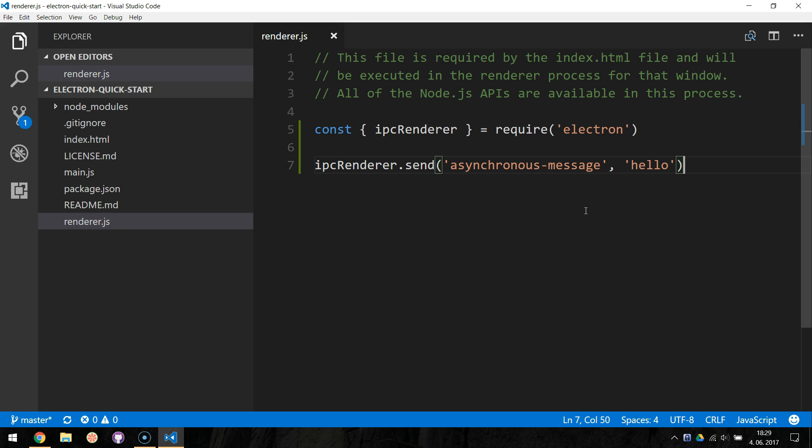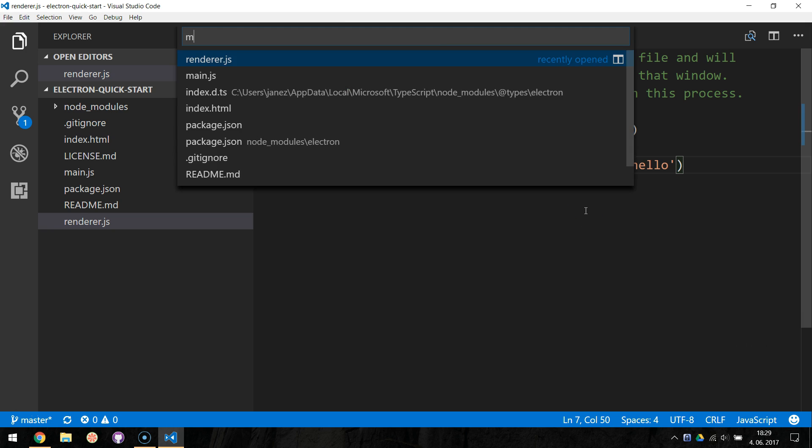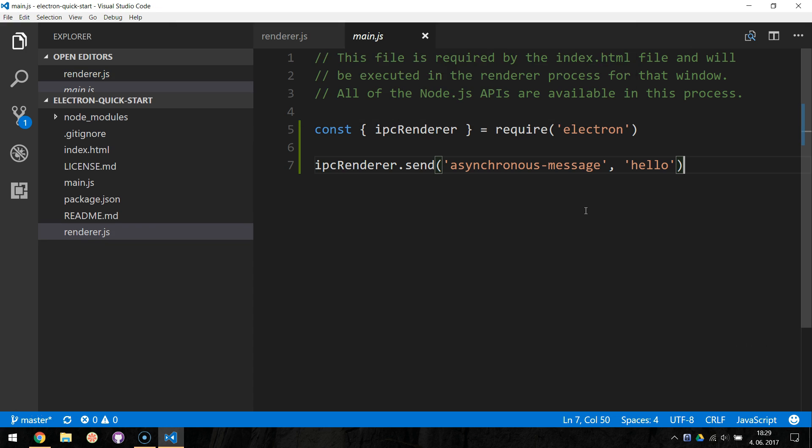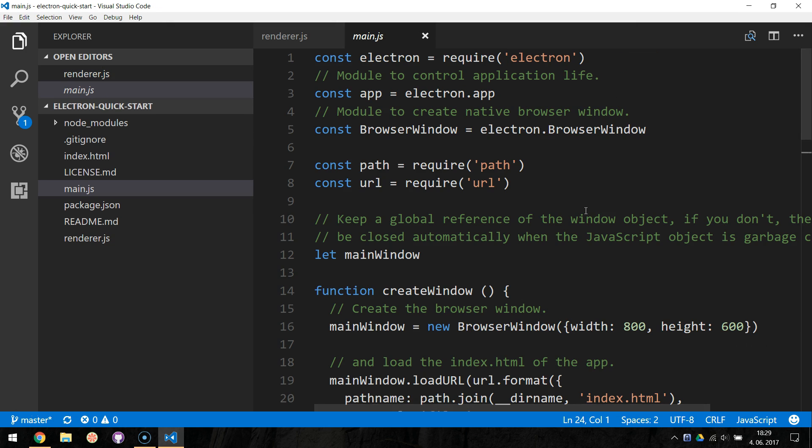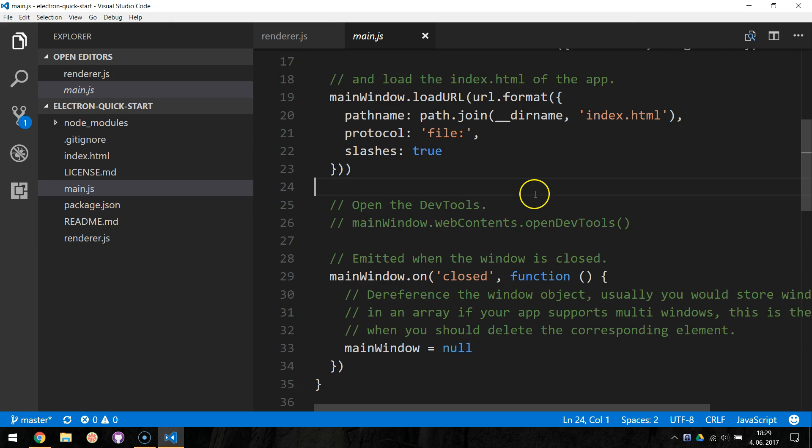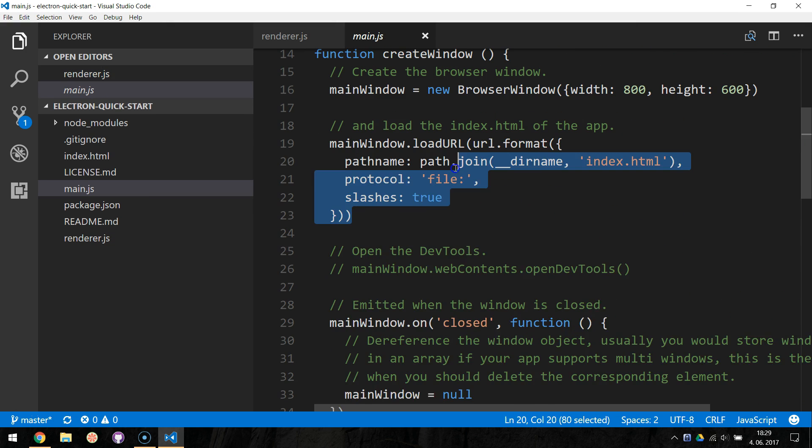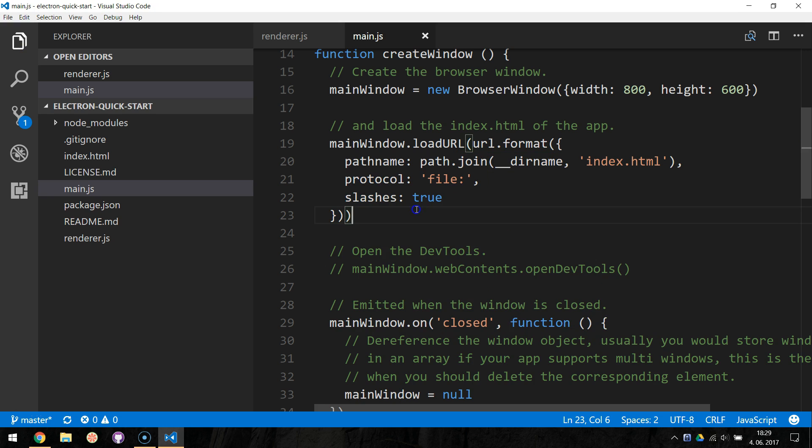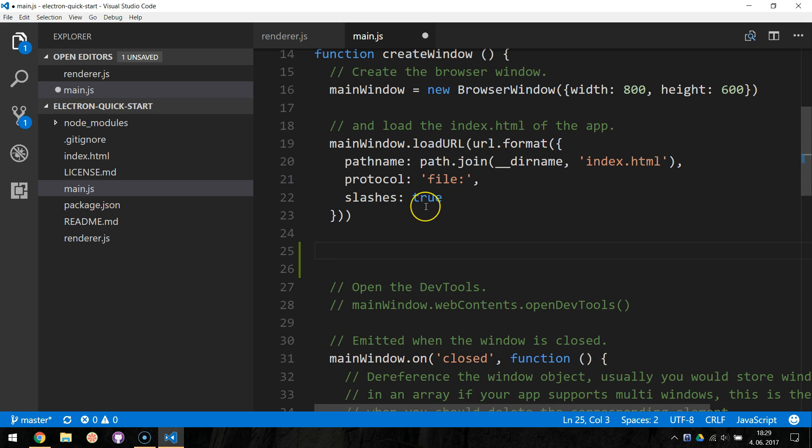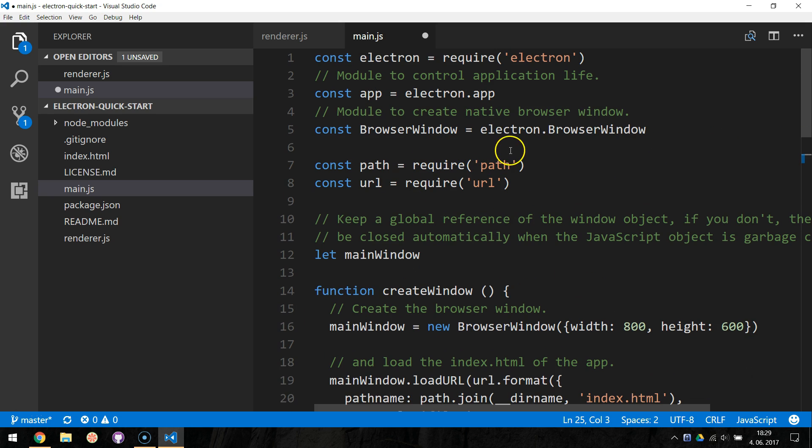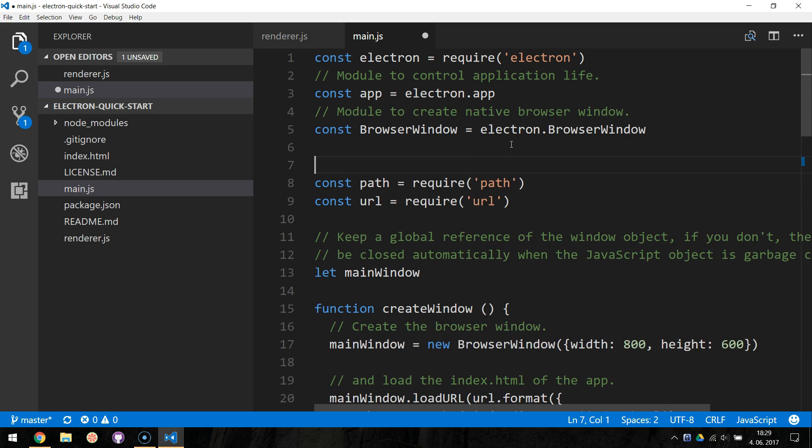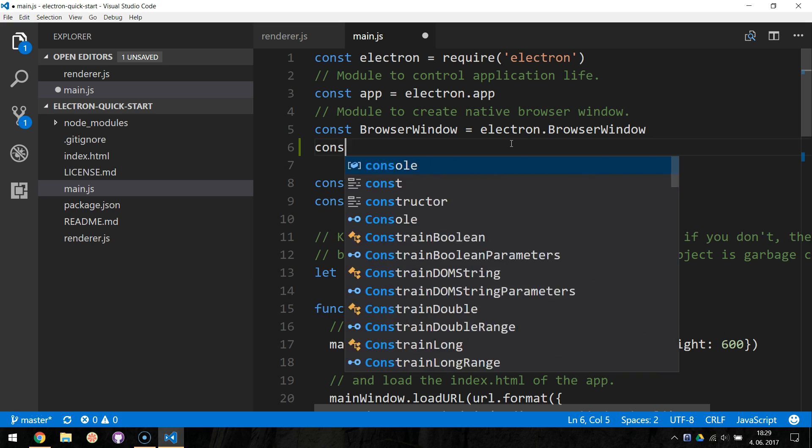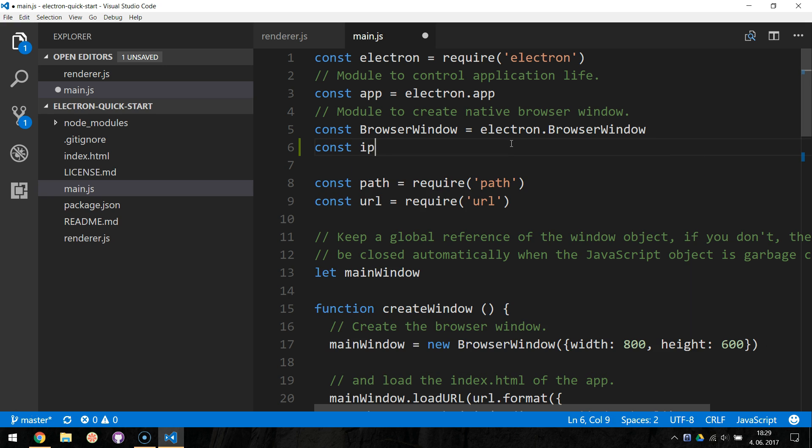Now we will listen for the message in the main process, so let's open up the main.js file. Here we similarly define new IPC main constant and assign it to the electron.ipcmain.